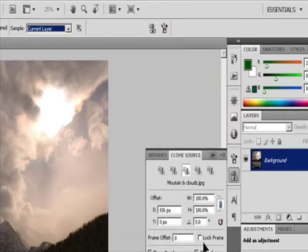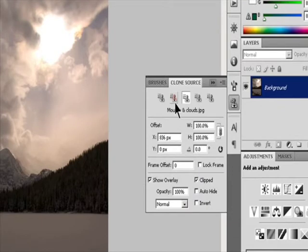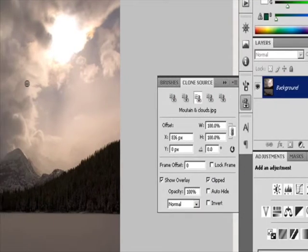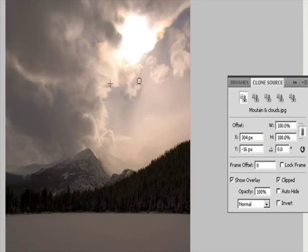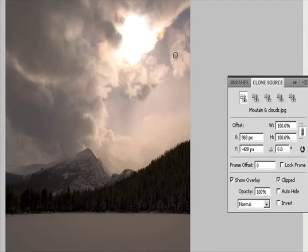In the Clone Source panel, click a Clone Source button and set an additional sampling point. You can set up to five different sampling sources. The Clone Source panel saves the sampled sources until you close the document. To select the sampled source you want, click a Clone Source button in the Clone Source panel.